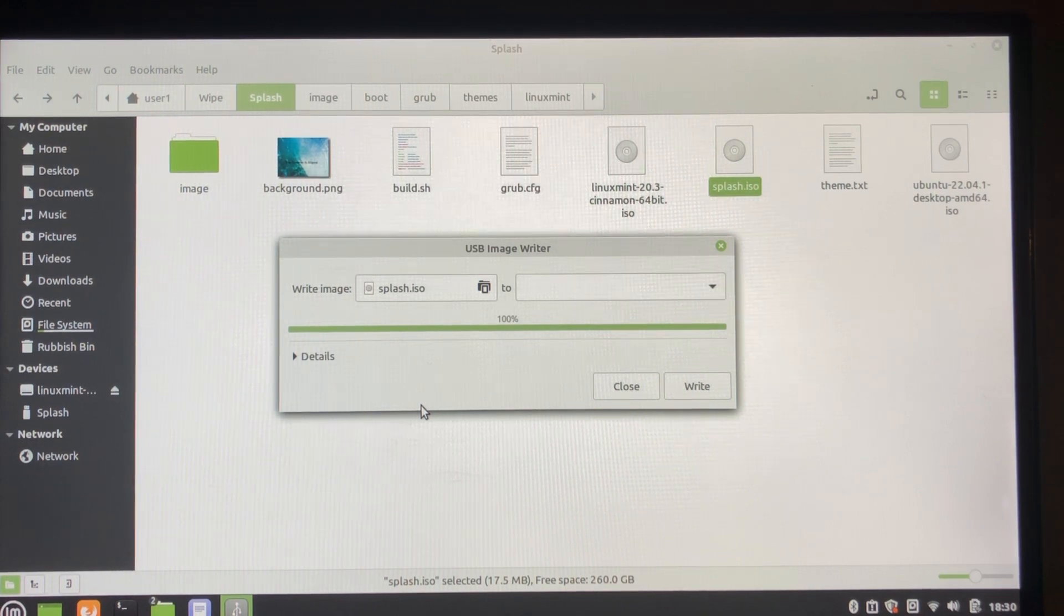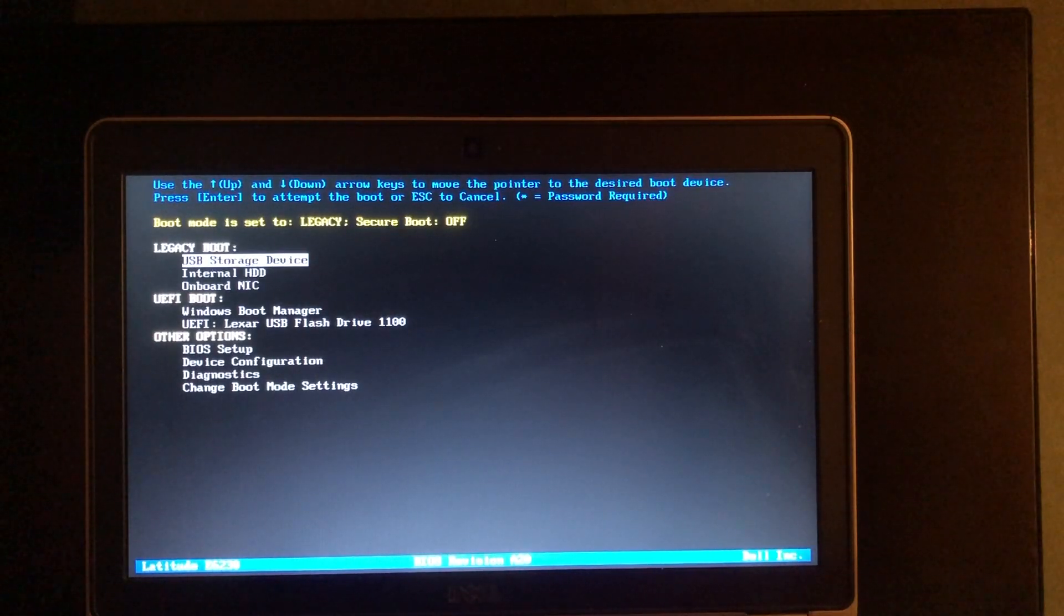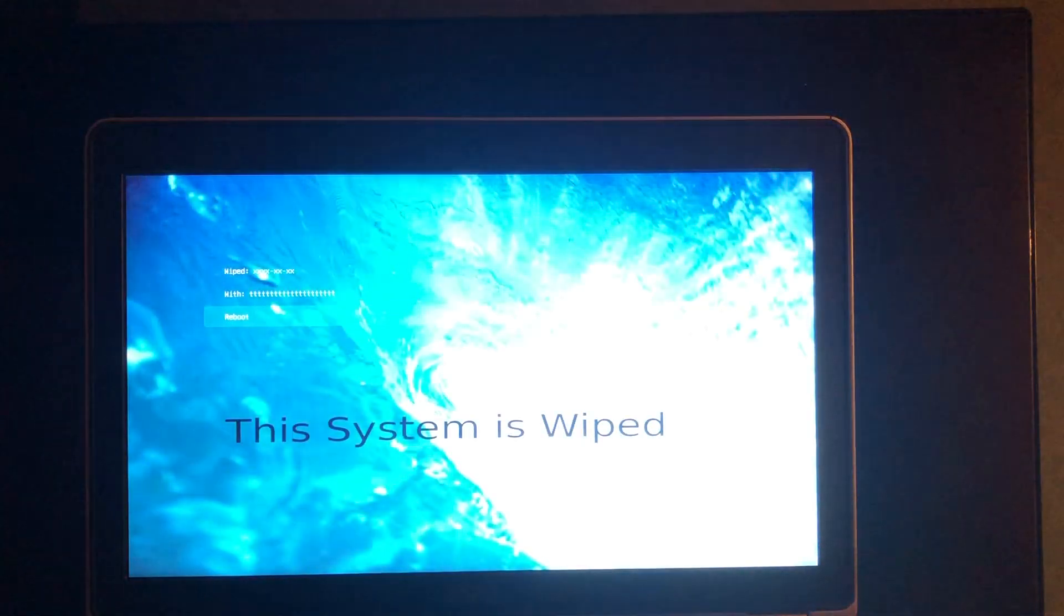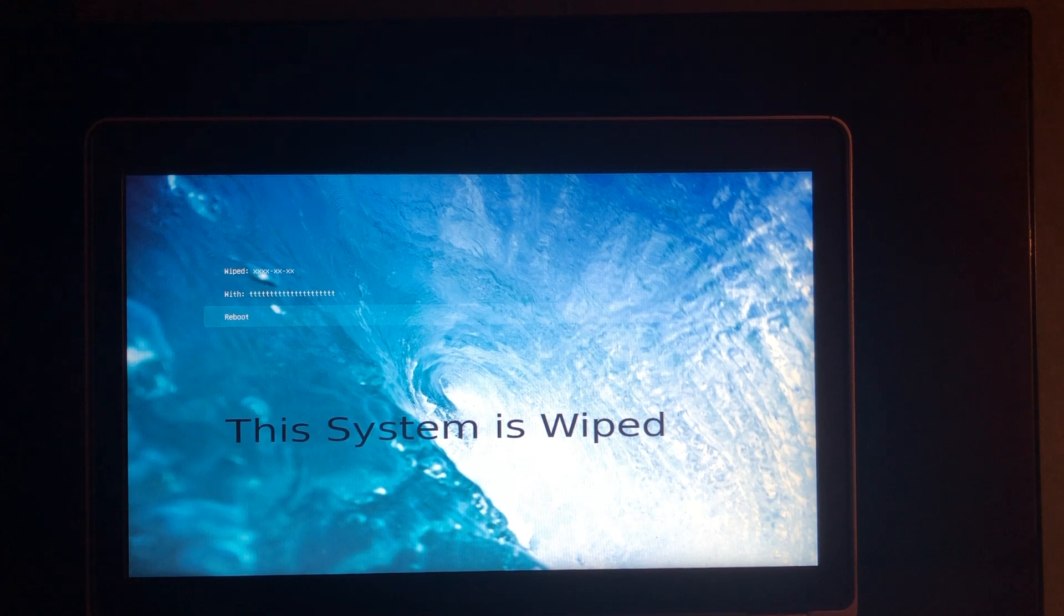So I'll now boot the test machine. There's the boot menu of the test machine, so I'm going to do legacy first. And there's the splash screen. Reboot by hitting enter. And this time we're going to use UEFI. And there's UEFI.